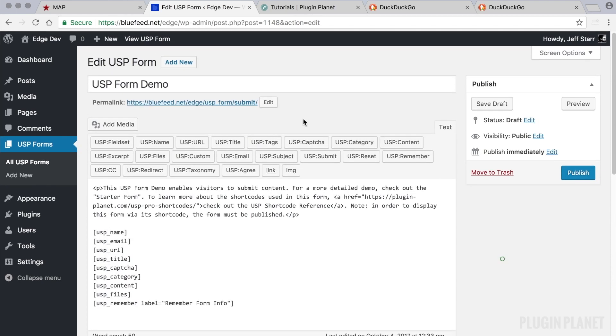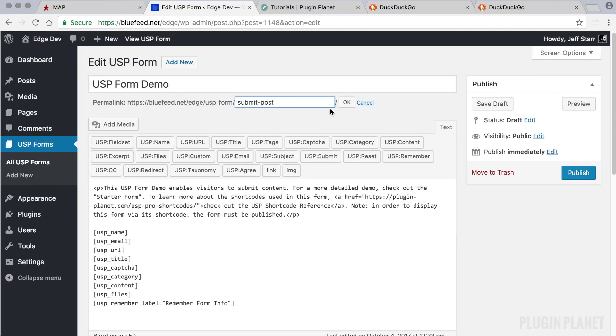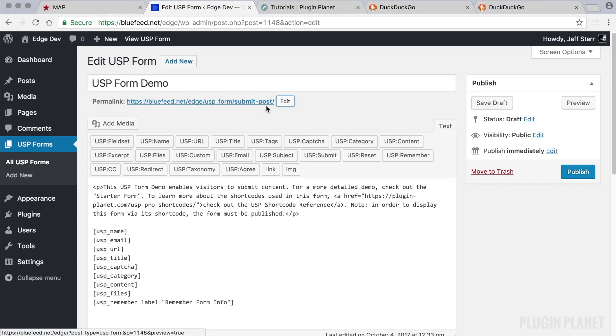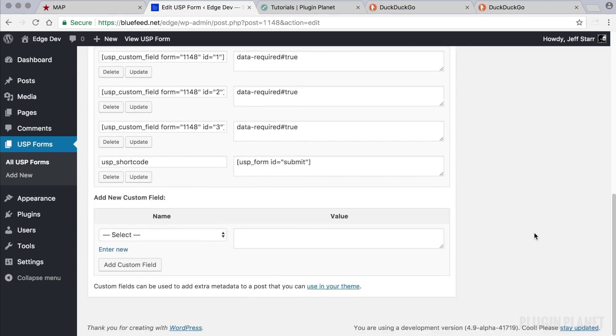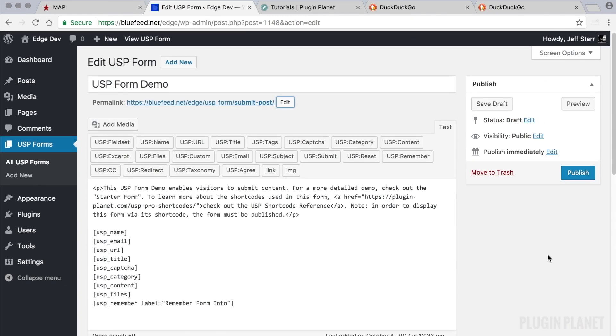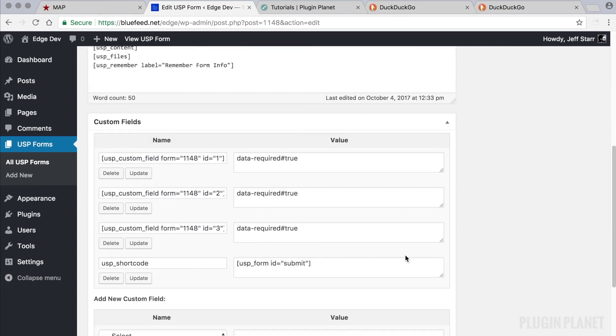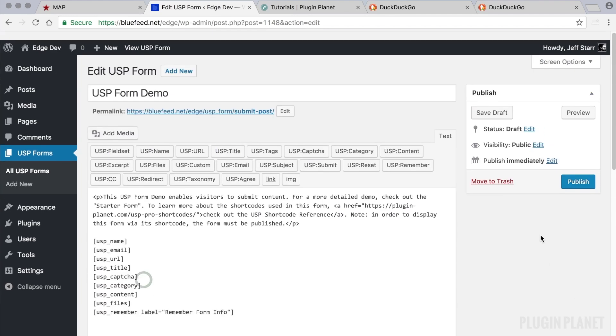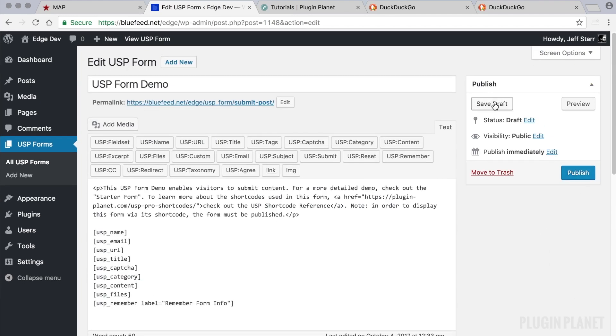So what happens then if this has changed for whatever reason? Let's say that something is renamed or updated, or maybe this was accidentally changed directly. In this case, the slug is not going to match up with the form ID and the form won't be displayed. So in order to fix that, we just simply need to update this as well so it matches. And that takes care of that.